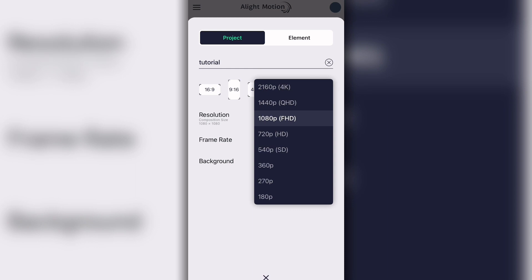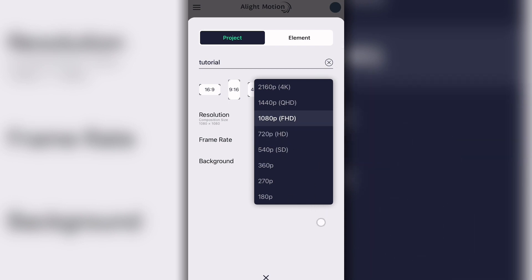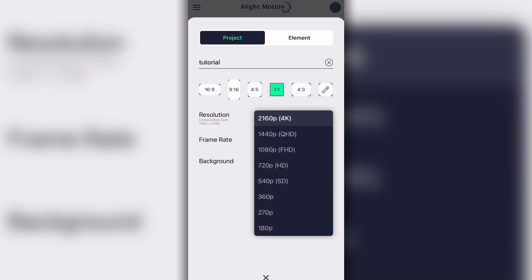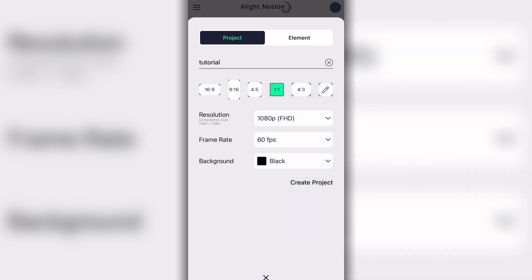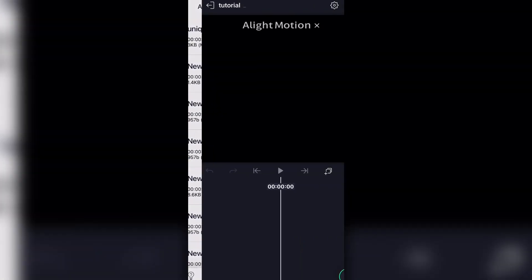The resolution is what your edit is going to be exported in. They added a 2160 (4K) option, 1440 (QHD), and 1080p. I recommend using one of those top three. The lower options take up less storage but reduce quality. I'm going to do 1080p because 4K can get a bit laggy — just a little disclaimer. When you're ready, go ahead and hit 'Create Project.'